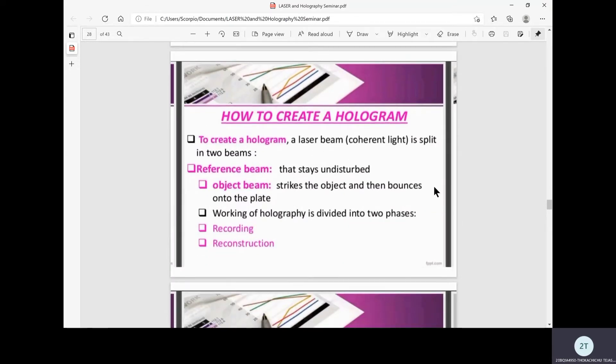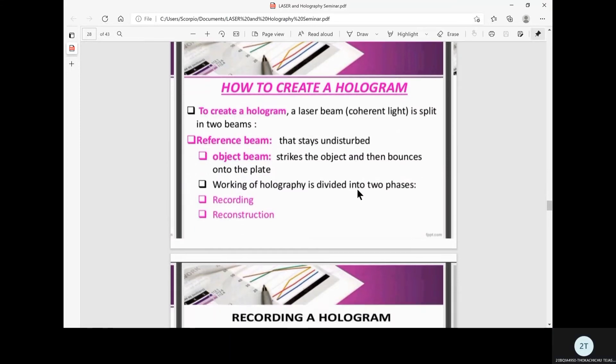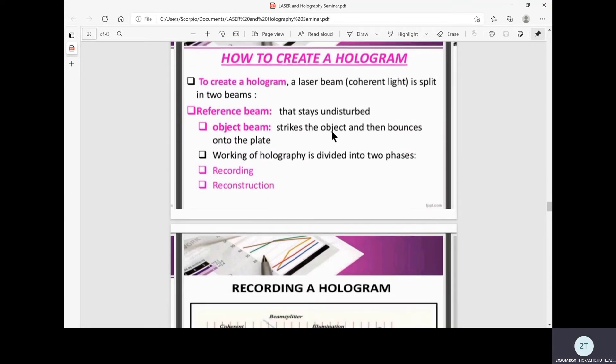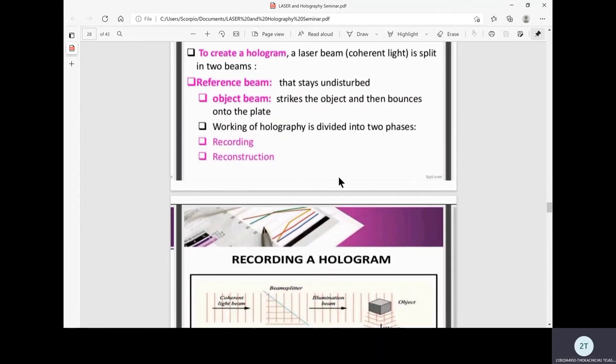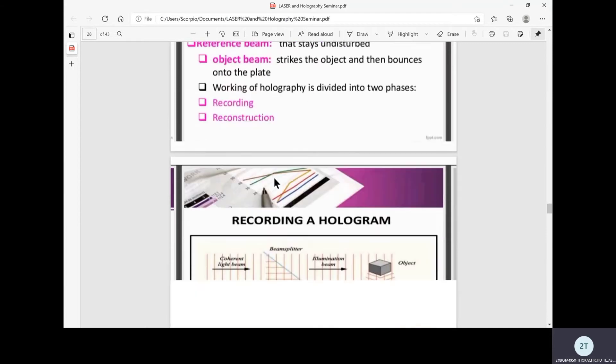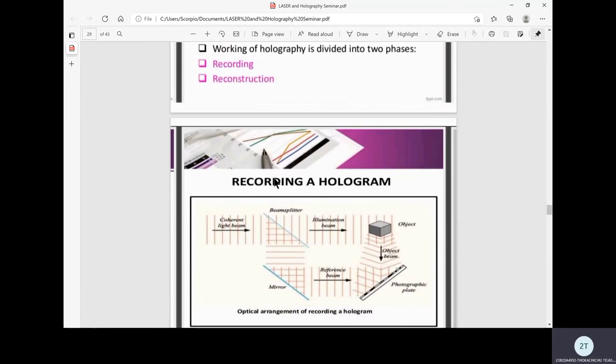To create a hologram, a laser beam, that is coherent light, is split into two beams. The reference beam stays undisturbed while the object beam strikes the object and then bounces onto the plate. Holography working is divided into two main phases: recording and reconstruction. While we require an object in recording, for reconstruction no such object is required because we are going to see the visual 3D representation.